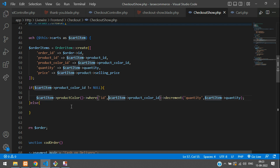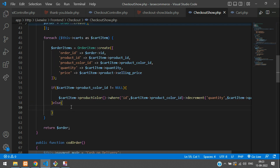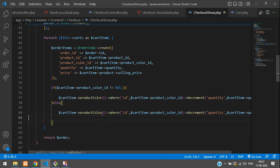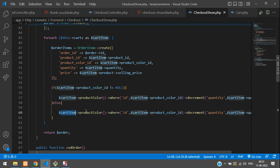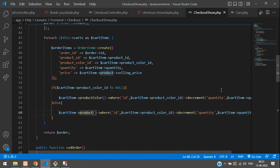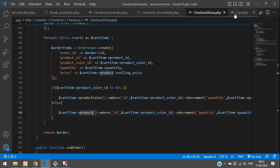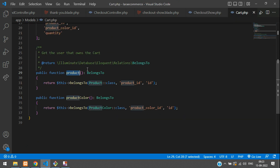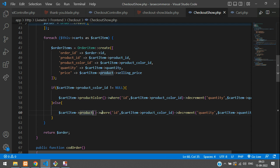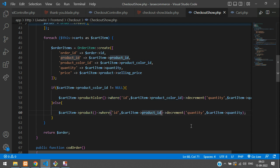Similarly, copy and paste below for the product decrement — but this time use the product relationship, not product colors. In cart.php we have a product relationship that belongs to product. Check the product ID and then again go to the quantity column and decrement by the cart item's quantity.